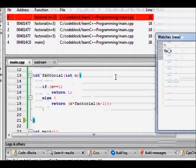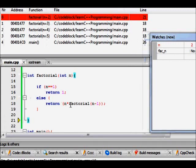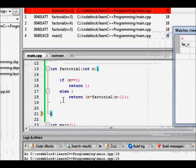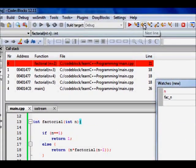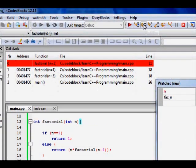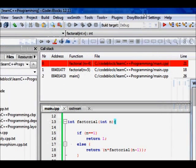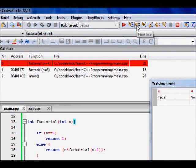Here also now n was 2 and now we return this statement executed return 2 into factorial of 1. That is done. So we go into the next line. So n is 2 is also removed. n is 3 is removed because of the next line.